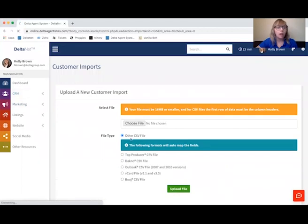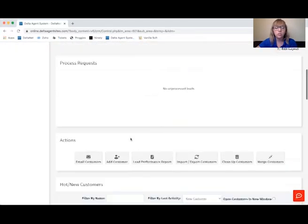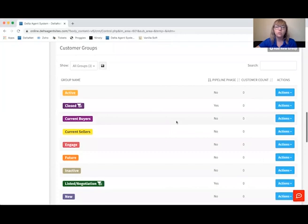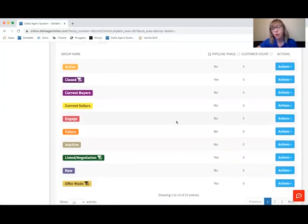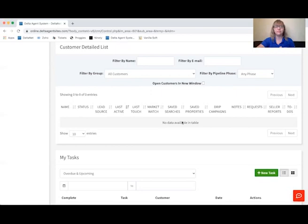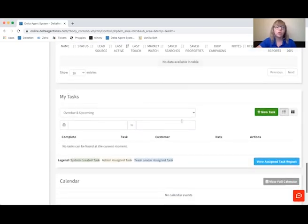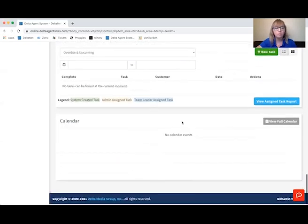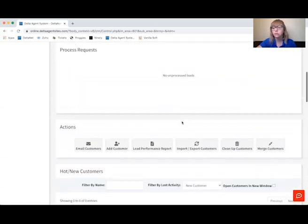Once you've imported that list, you can come back to the CRM. On this page you can bulk email customers. When you have customers in the system they're going to show up here, and when they start actively using your site, you'll be able to see who's engaging — they'll show up under New Hot Customers when actively engaging. You can filter your customers into different groups, and if you had groups already in your CSV file, you can pull them into groups during the initial import. You'll also see a detailed customer list, create tasks, and there'll be a calendar for any events you've added for those customers.